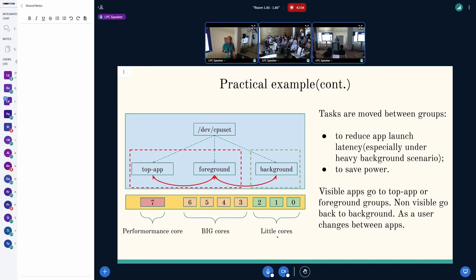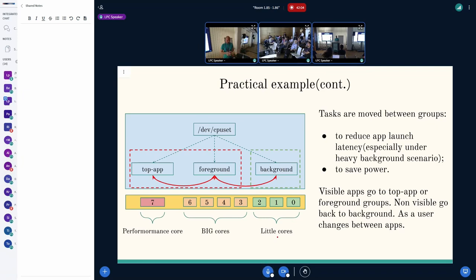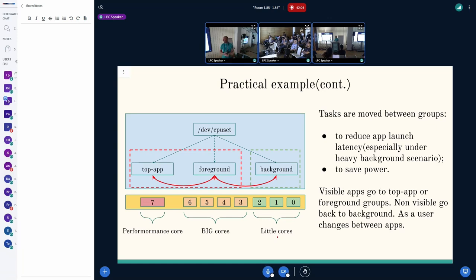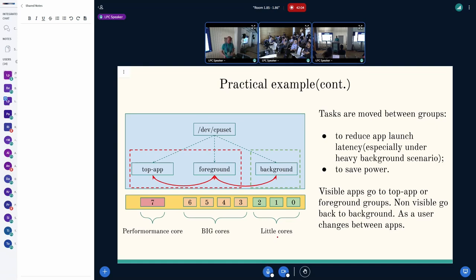In the case of Android phones, when the user interacts with the Android, applications are moved between such groups. It's based on whether the application is visible. For example, if it's visible, it goes to top application or foreground group. If it's not visible, then it goes to background. And it helps us to achieve two main points: to reduce application launch latency, especially when we have high background noise, and of course we'd like to save power. So it's a trade-off.